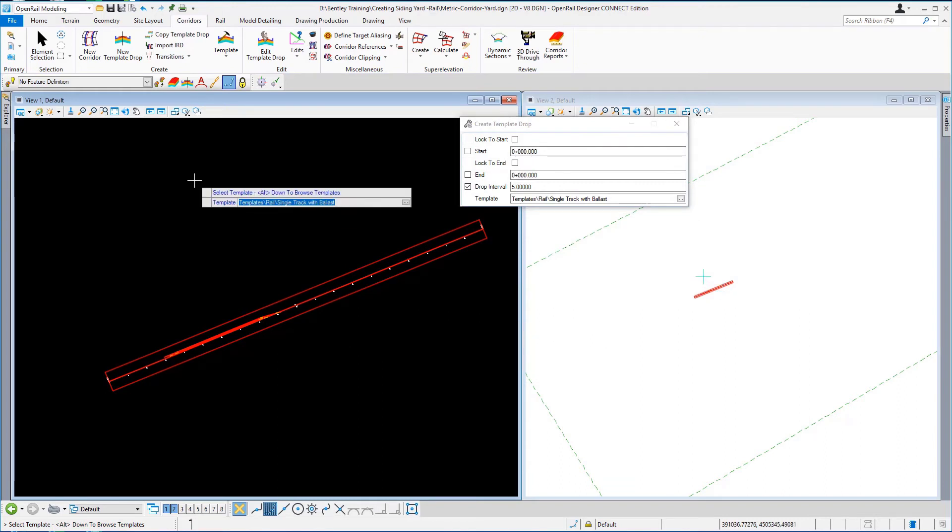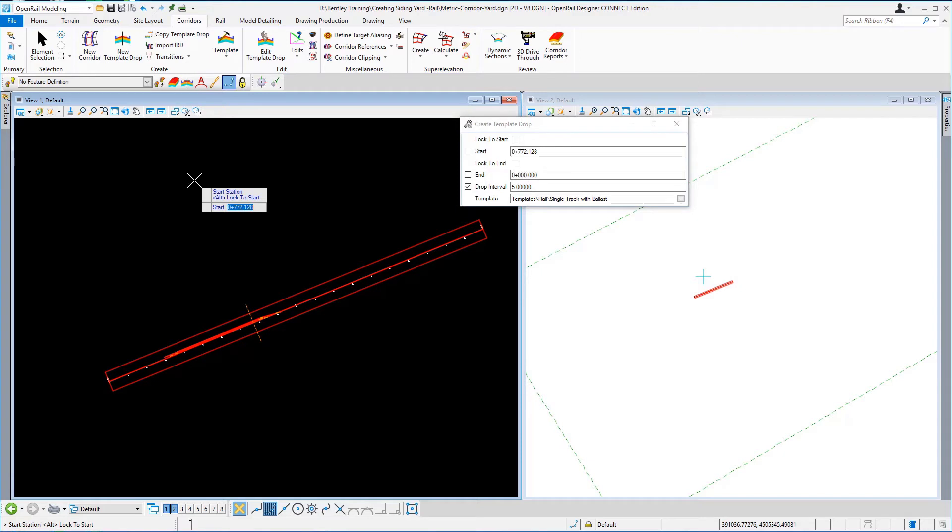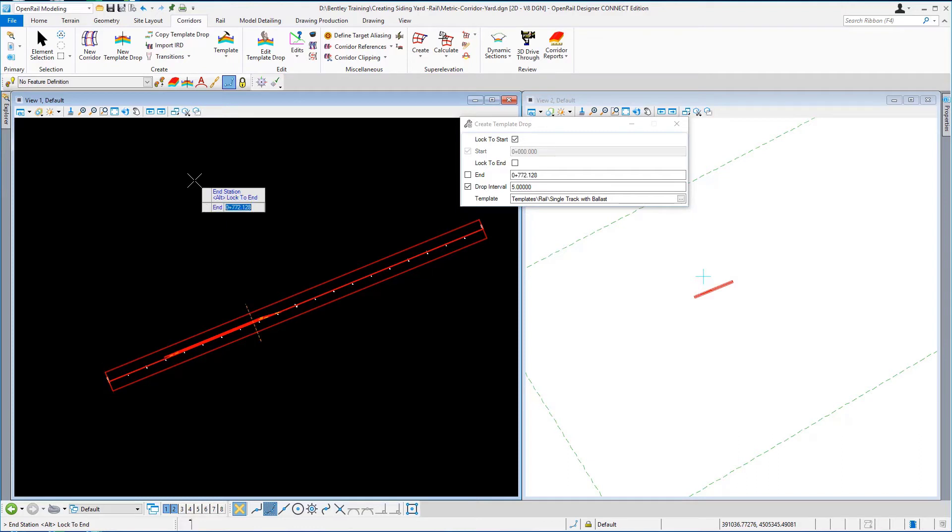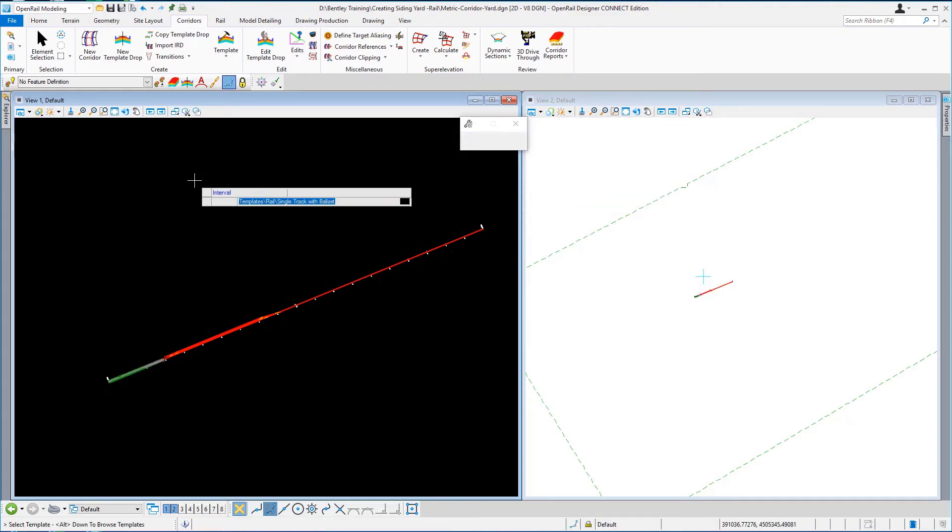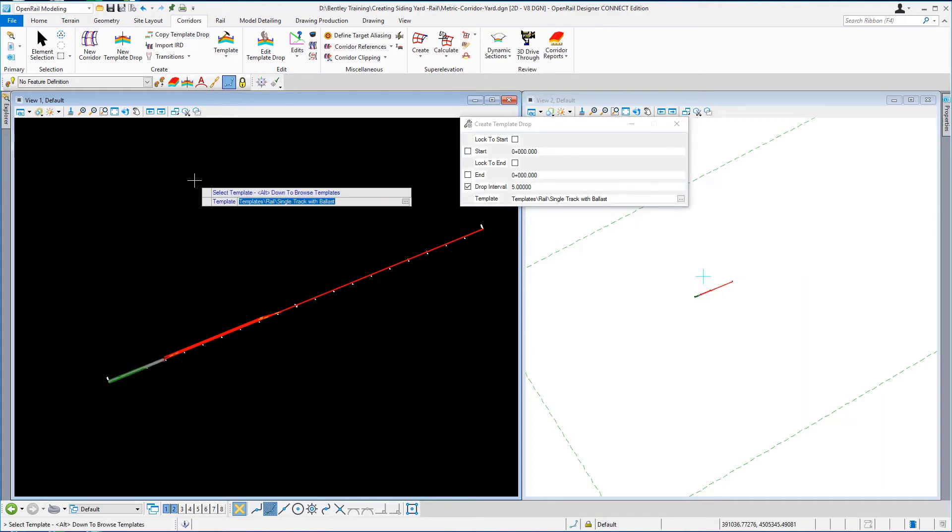I'm going to accept that template and the end station or the start station is going to be alt so I'm locking it to the start, and the end station is going to be station 290. I'm just going to enter that, a drop interval of 5 meters and there's no transitions between the drops.